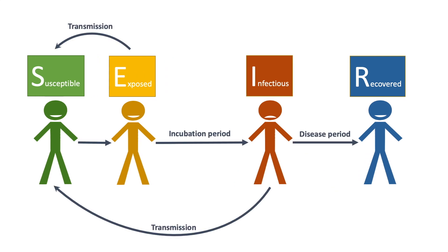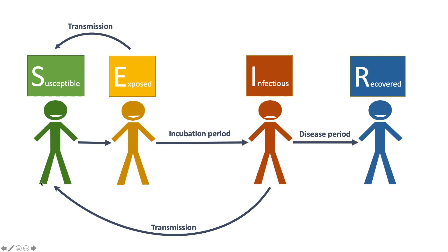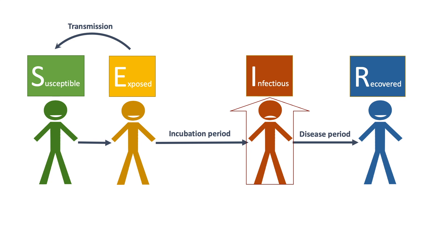This process is summarized into the SEIR model. It describes the interactions among four types of people in an epidemic. In this model, both exposed and infectious people can transmit disease. In our simulation, we will let the infectious stay home or go to hospital so that only carriers transmit disease.